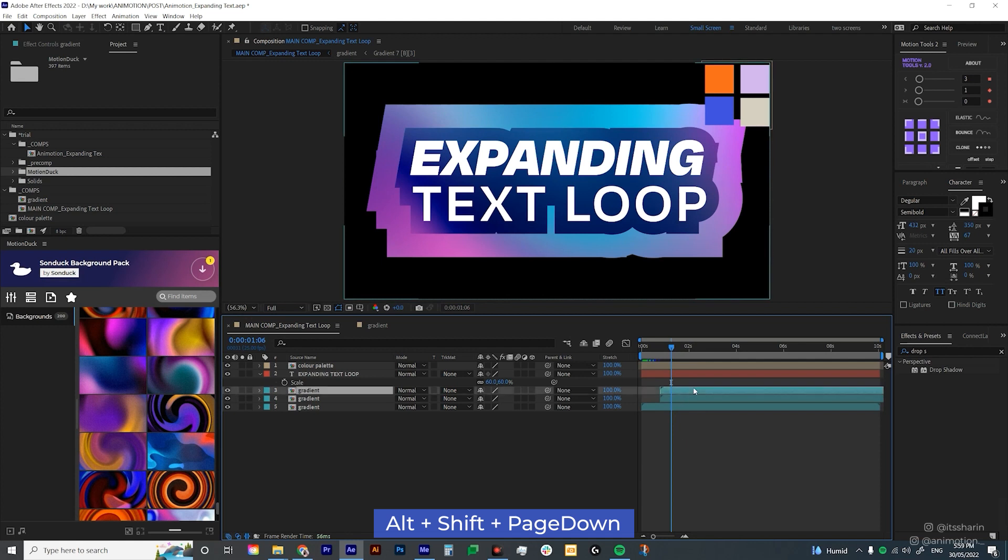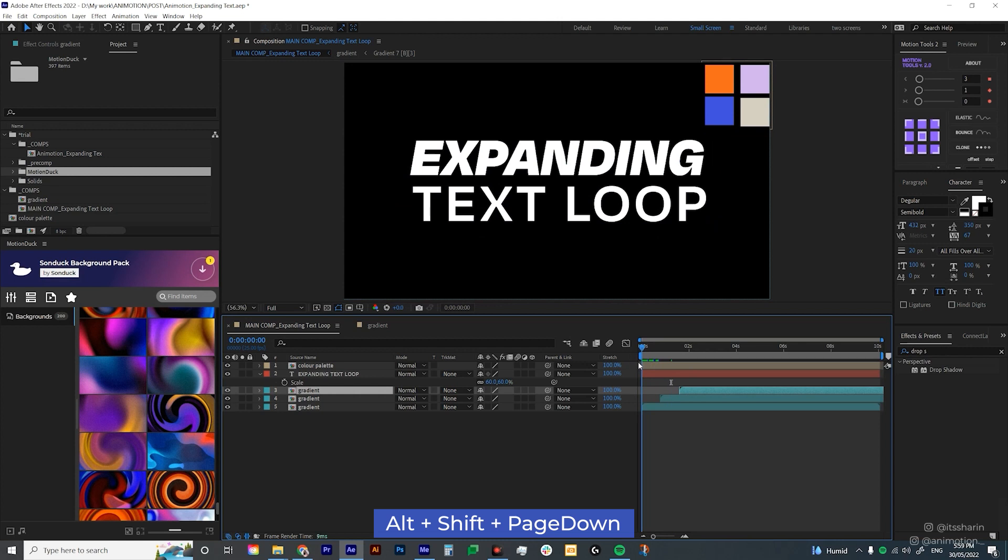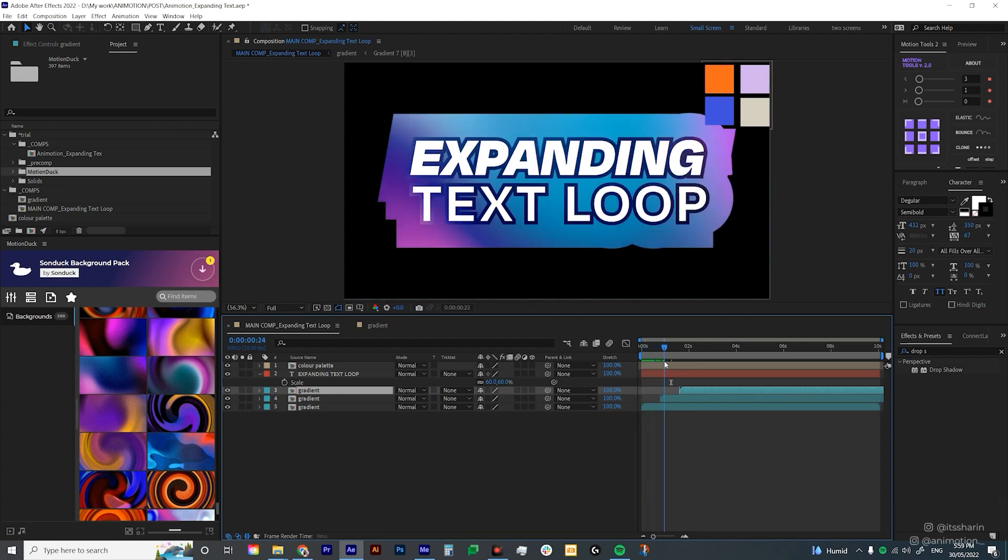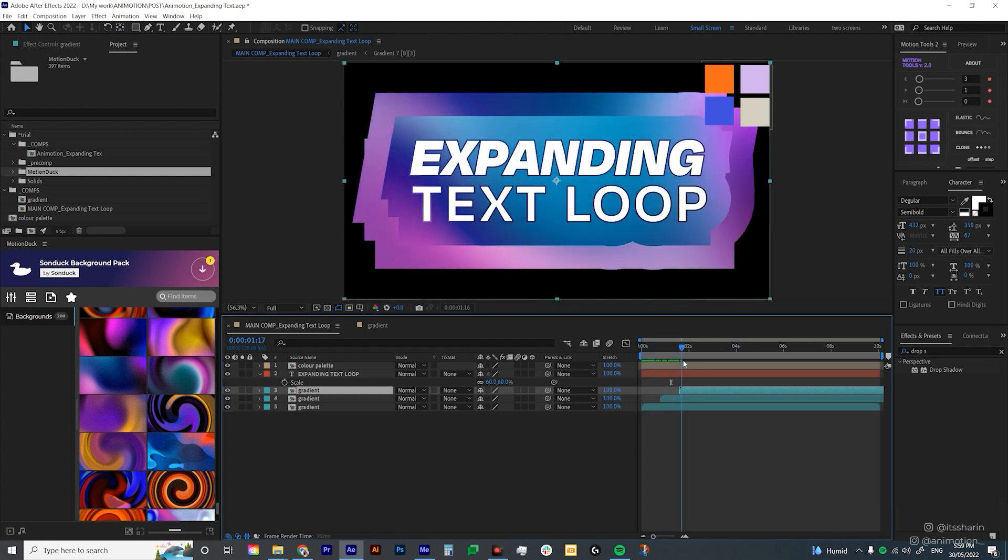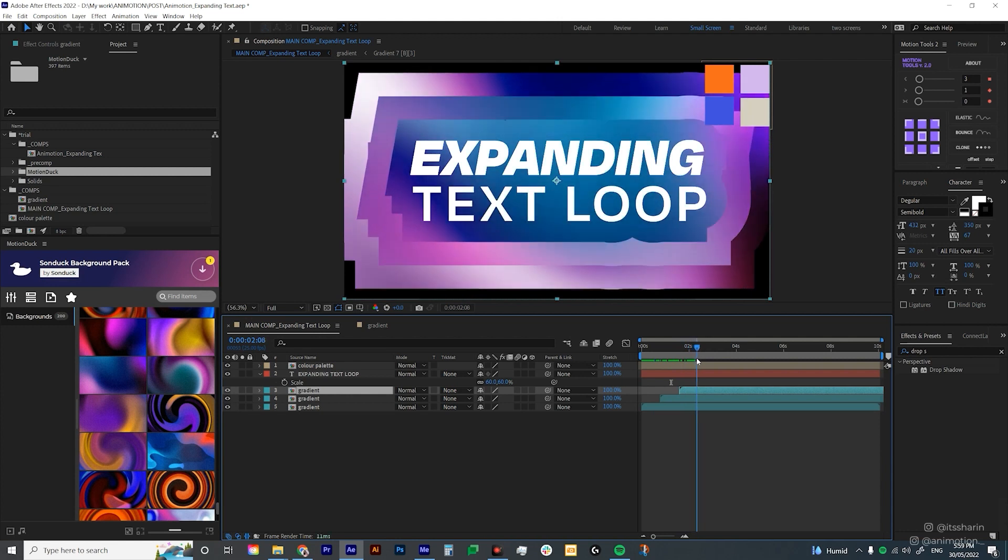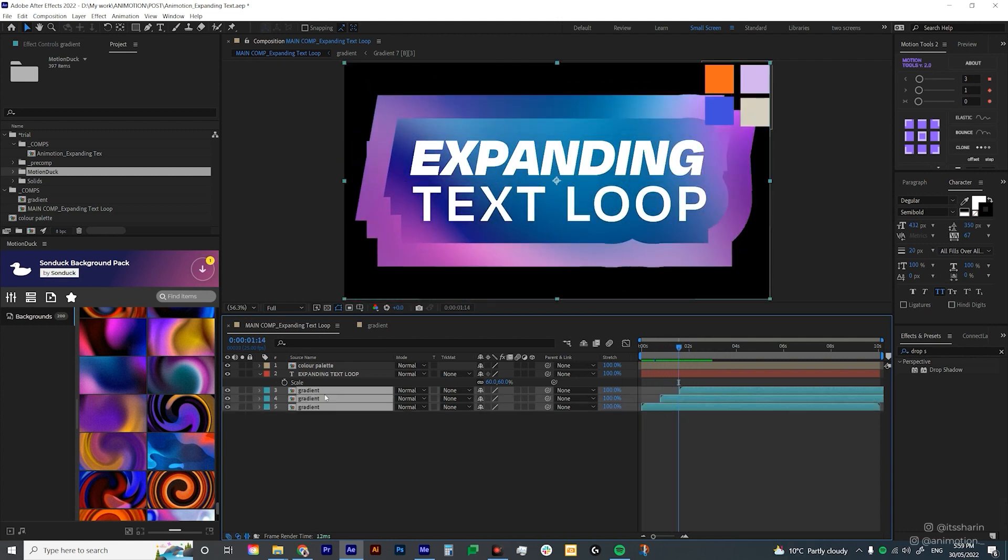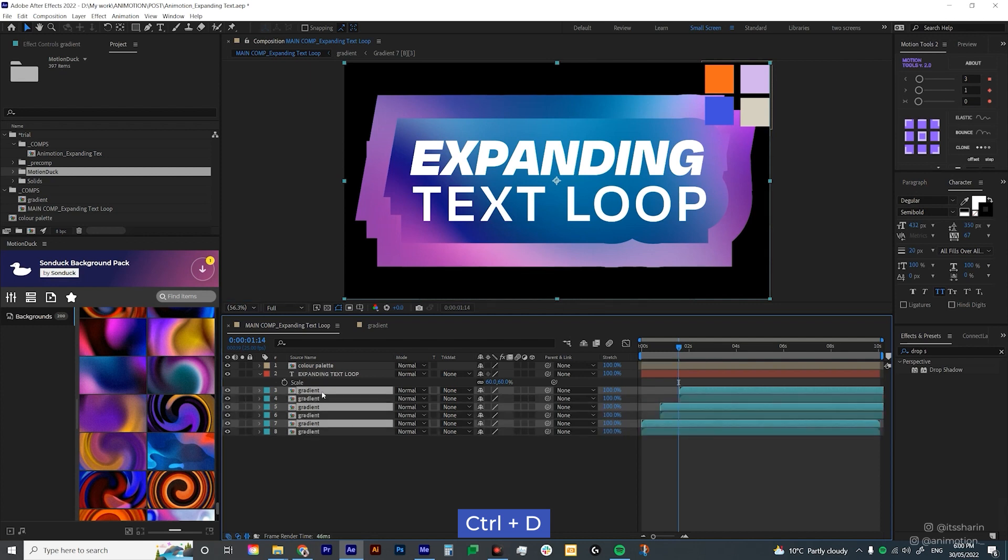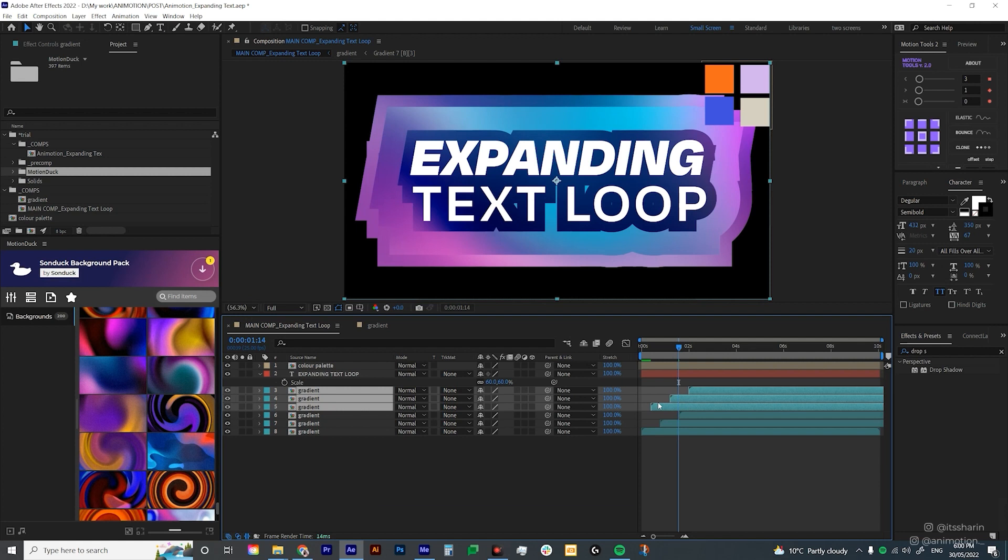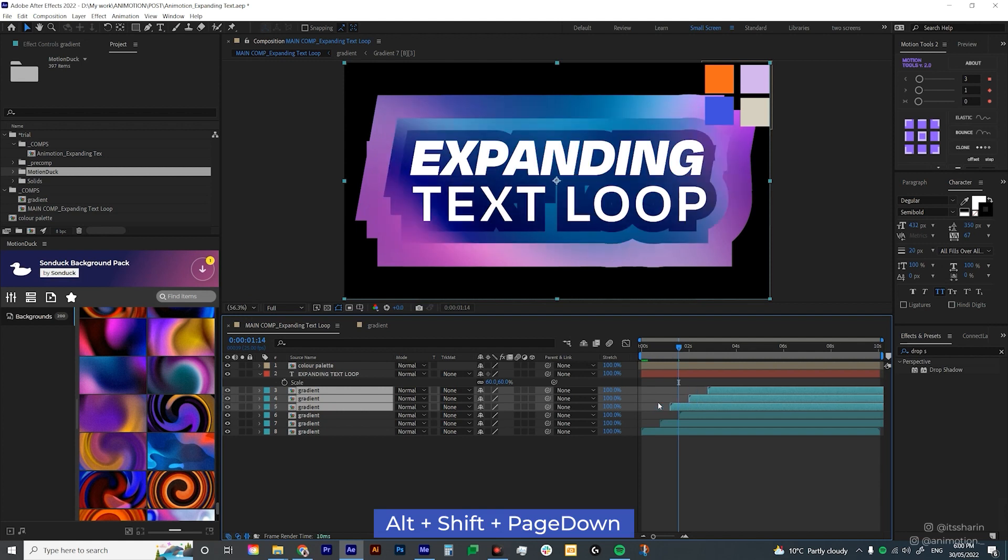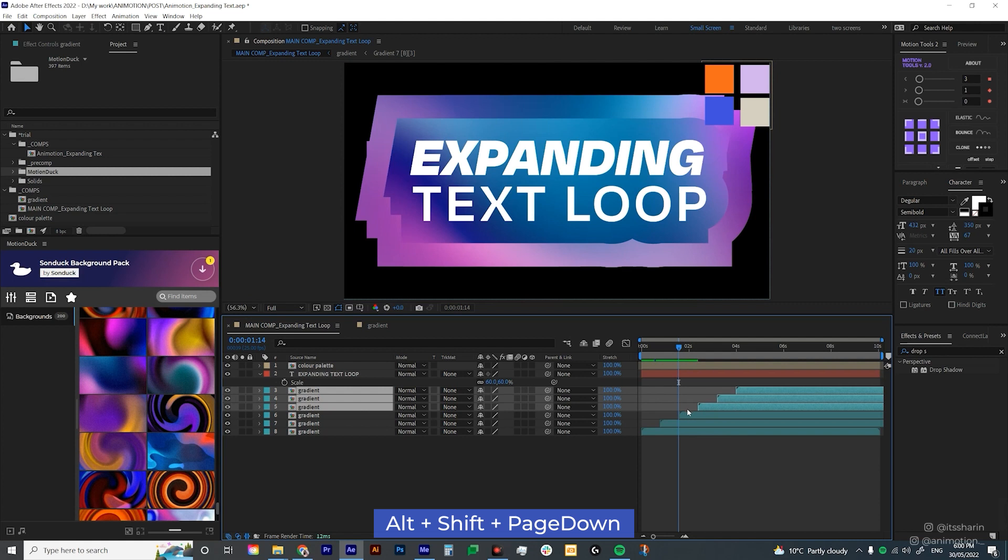And I'm gonna select the top layer and I'm gonna do that again. Alt-Shift page down twice. Basically the gap between each layer is 20 frames. So it'll basically look like that. Now I'm gonna select all these three layers and duplicate it again by holding Ctrl-D. And then put it on top here. And then just move it ahead using Alt-Shift page down.